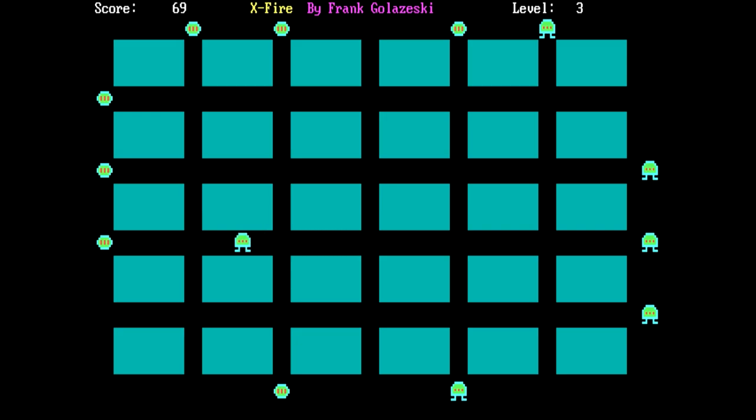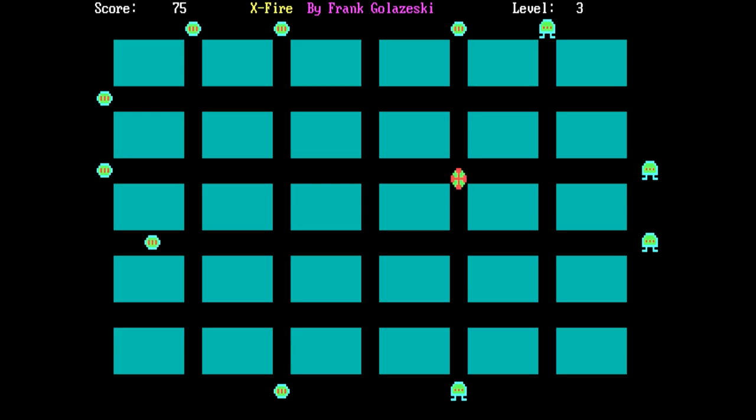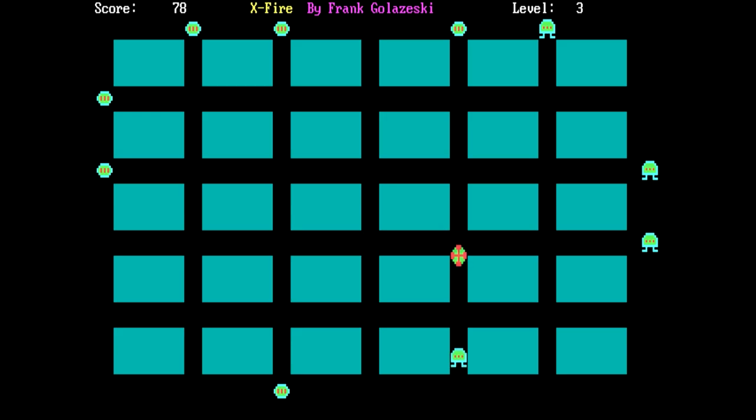So yeah, that was X-Fire. This is what I would call the bare minimum for like a proper game. But at the same time, the goal was to make something simple so that young kids could play it. And this is definitely simple. So mission accomplished.